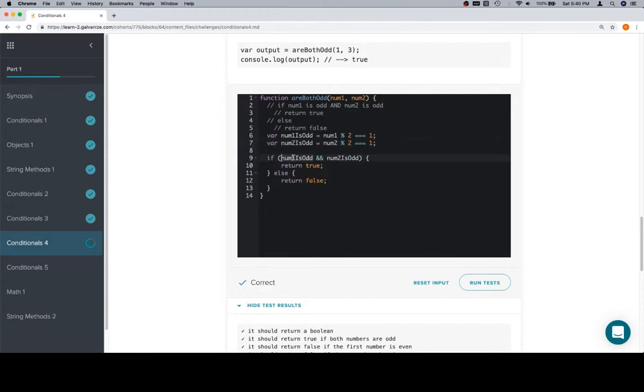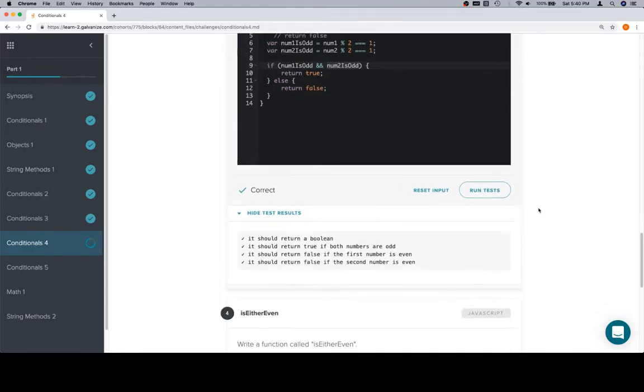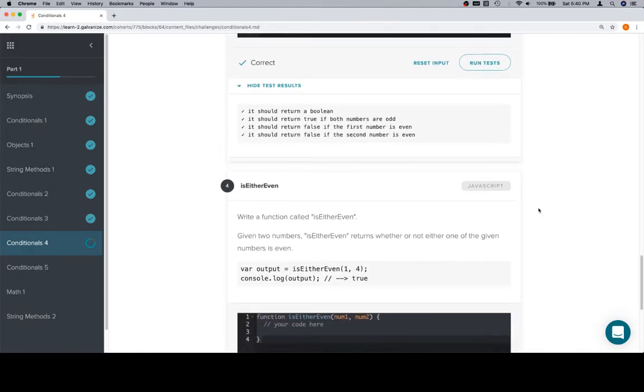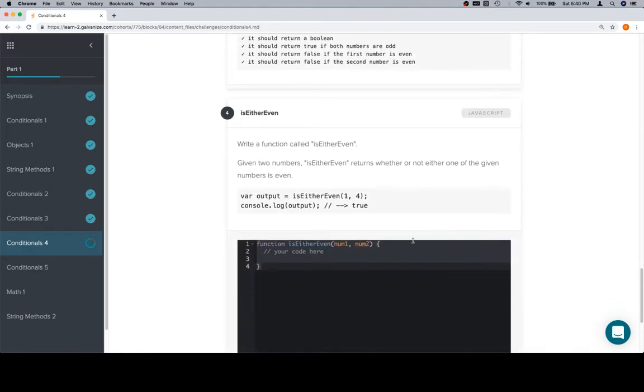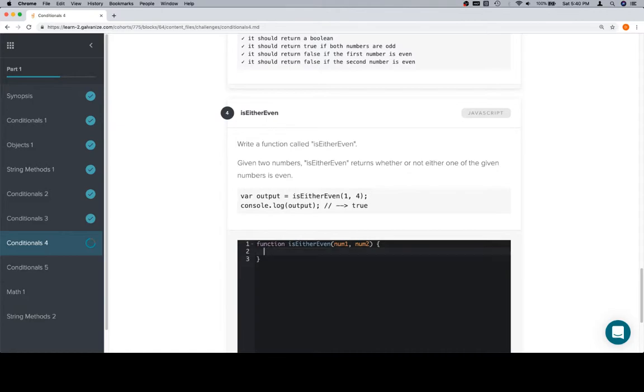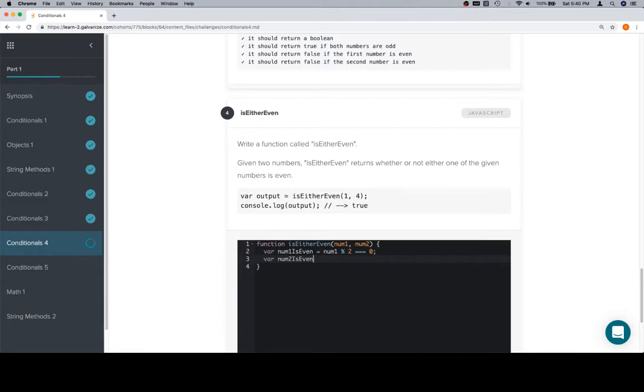We then check those Boolean variables as opposed to the entire expression. But, again, it does the exact same thing. These are just two ways of organizing your thoughts. We run the tests and we're still good. Is either even. So, for this one, we're going to do that expression that we just did. We'll say variable num1 is even is equal to num1 modulus 2 is equal to 0. Then, we're going to check num2. num2 is even is equal to num2 modulus 2 is equal to 0.